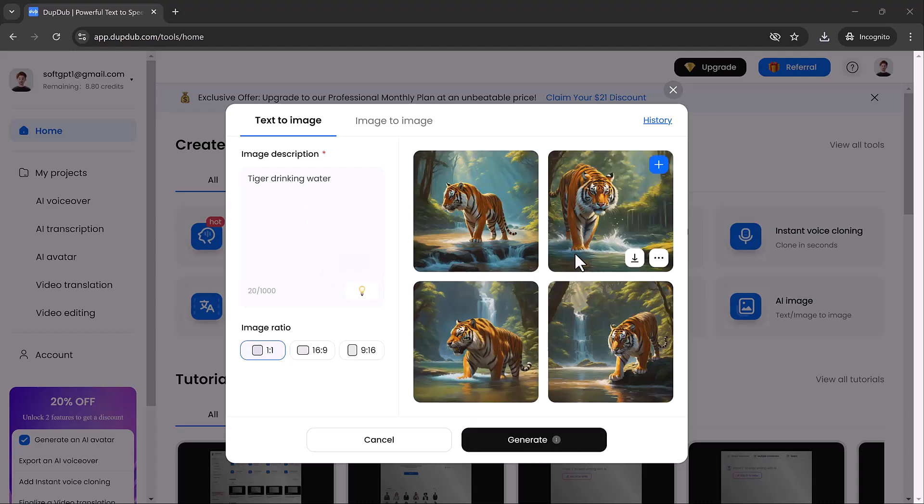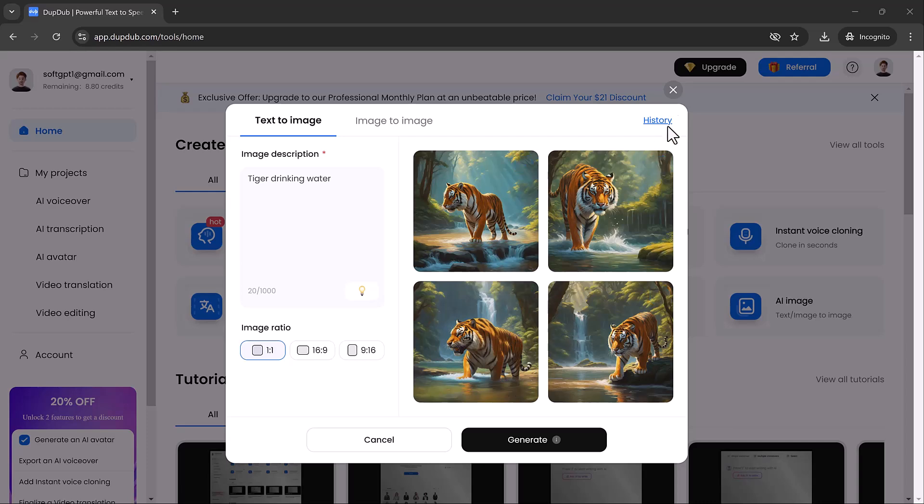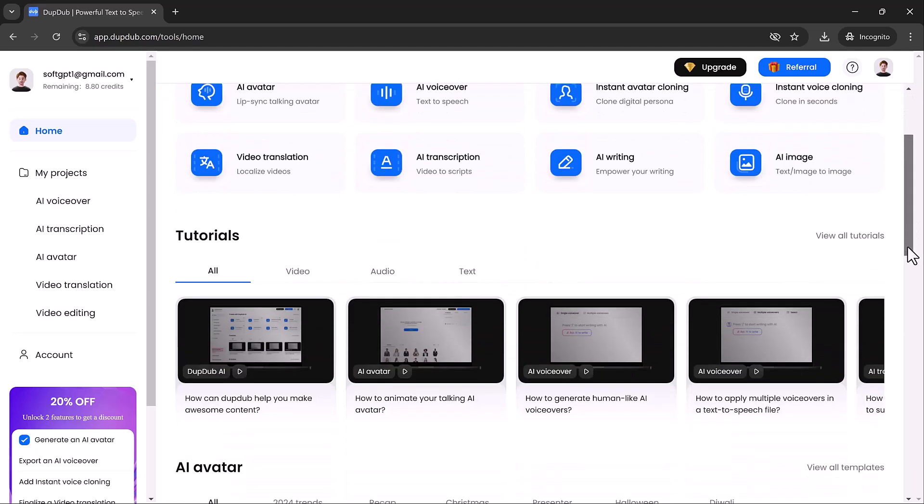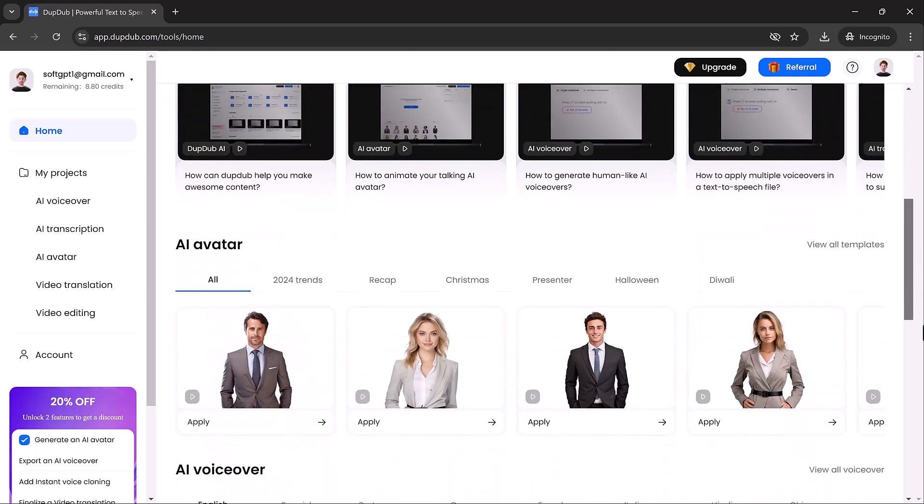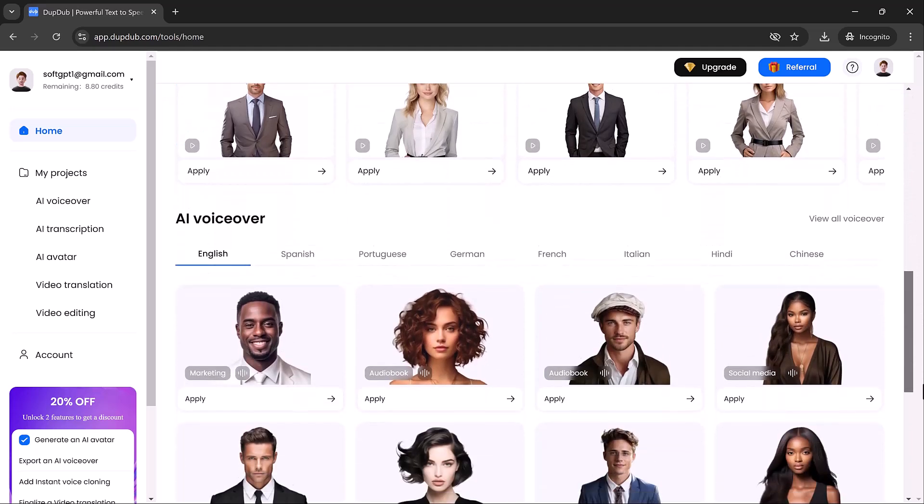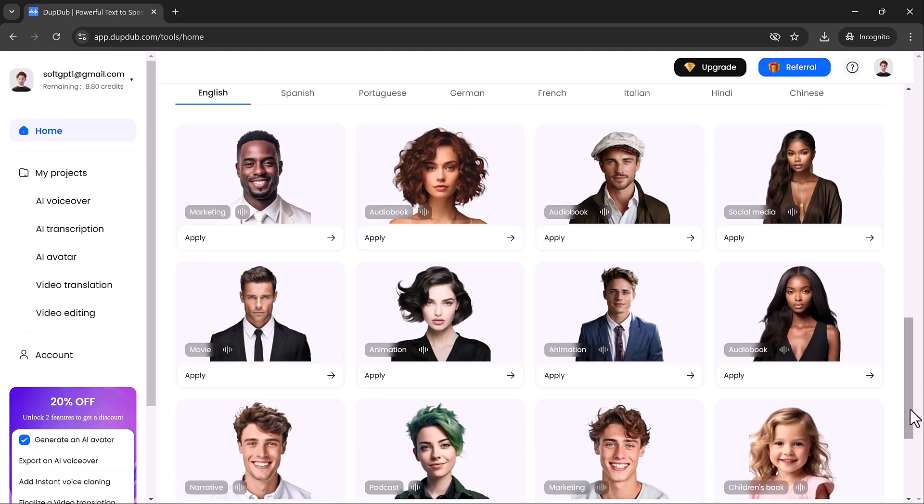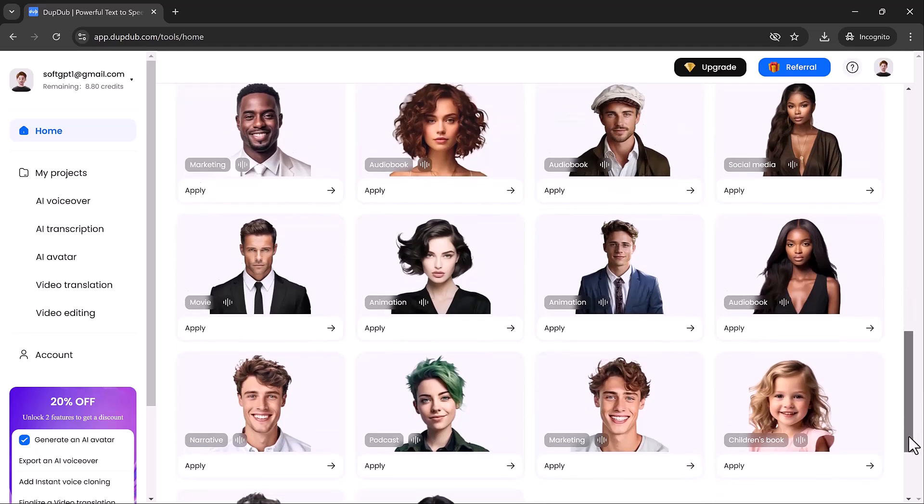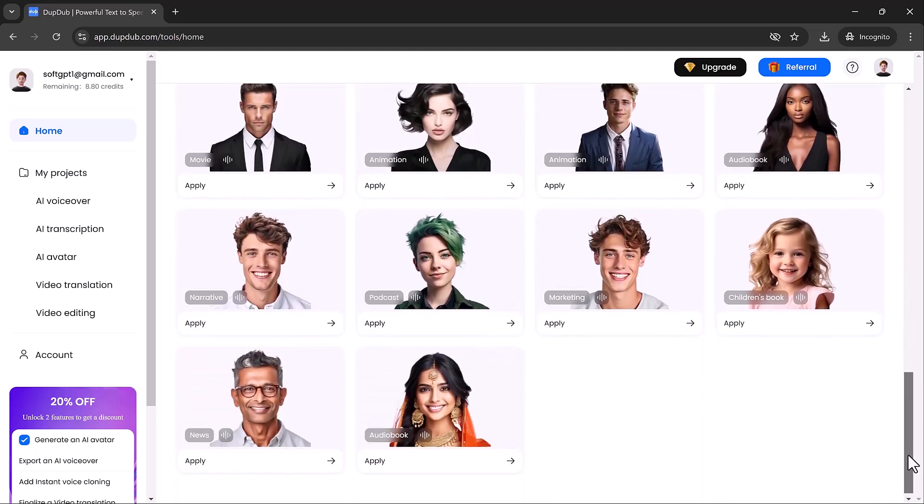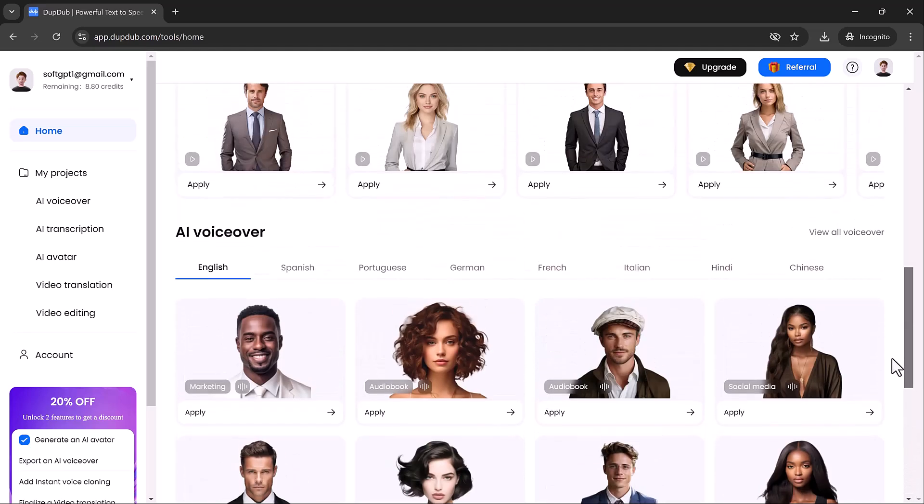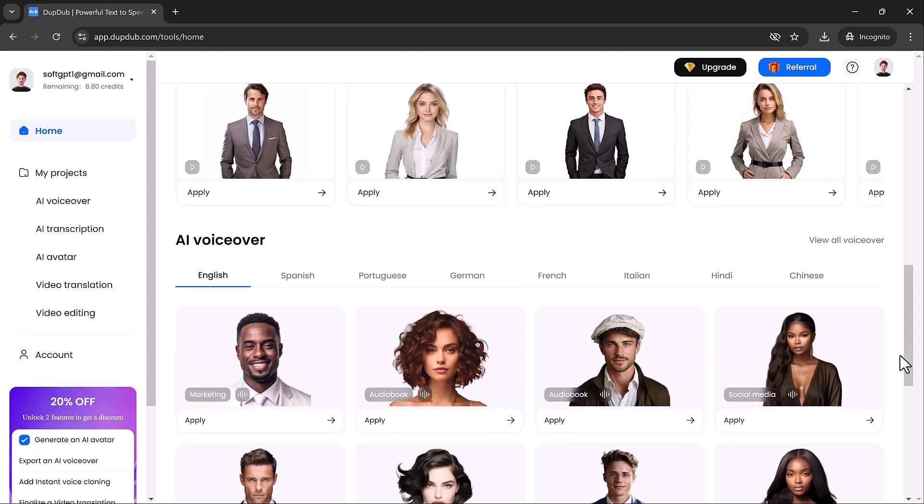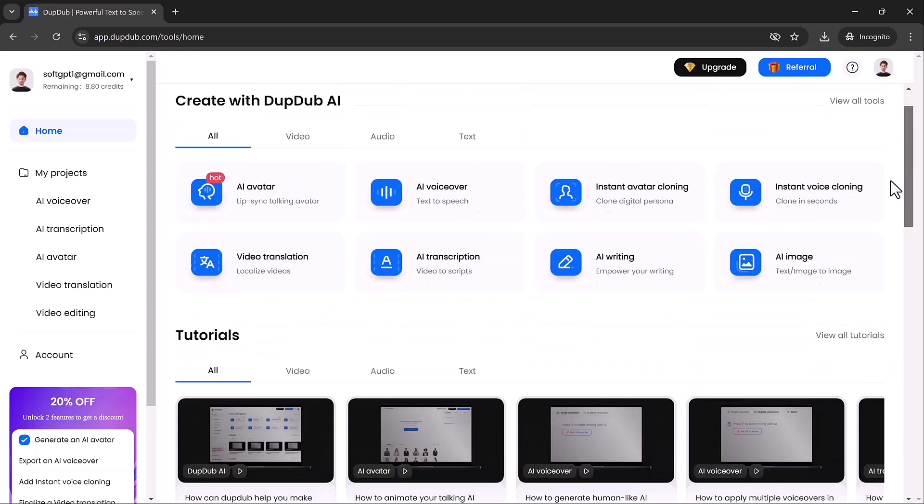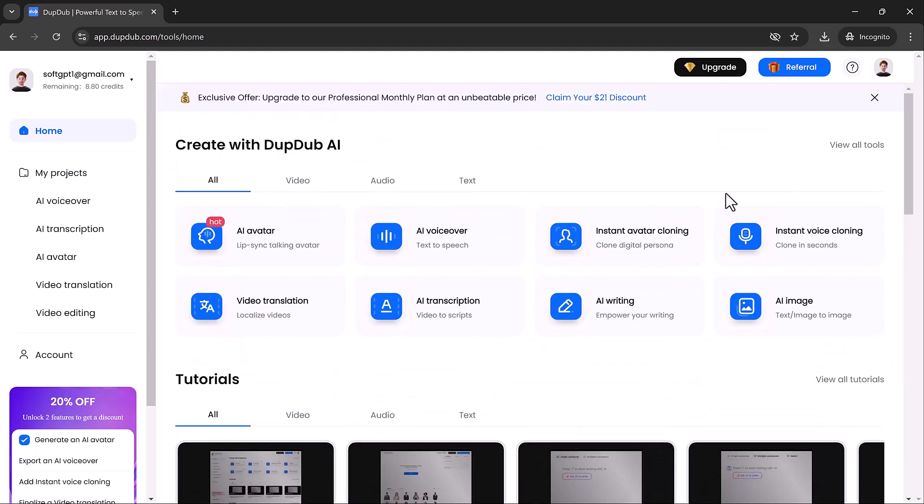So there you have it. Dub Dub is truly a one-stop shop for automating a wide range of creative tasks. Whether you're a solo content creator or part of a marketing team, Dub Dub will take your productivity to the next level. If you found this video helpful, make sure to like, subscribe and hit the notification bell so you don't miss out on future videos. Thanks for watching, and I'll see you in the next one.